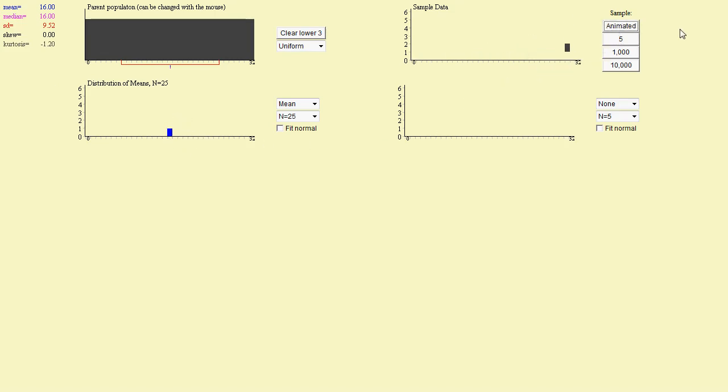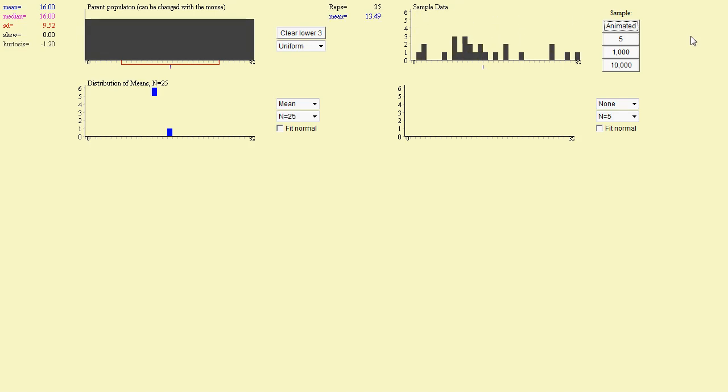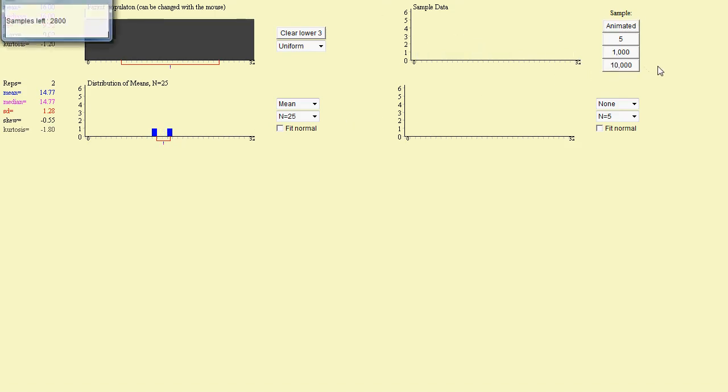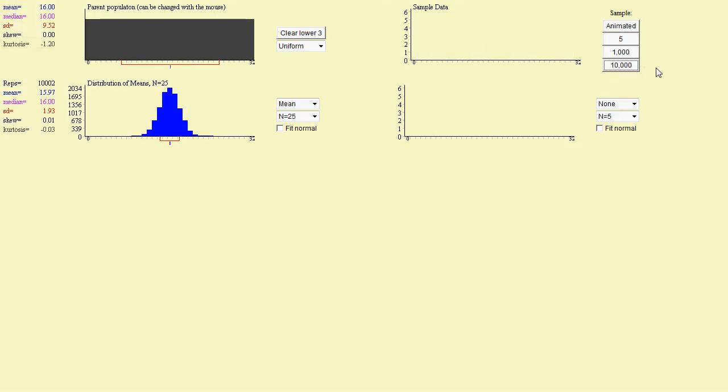Let's do it again, another sample. And we get another mean. This time the mean is only 13.49, so it ends up over here. And let's do it 10,000 times to see what we get.